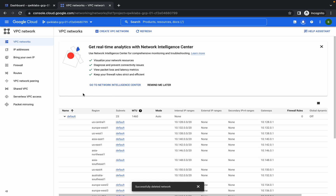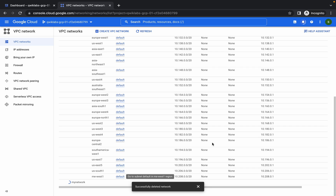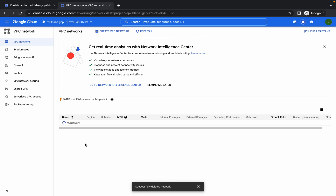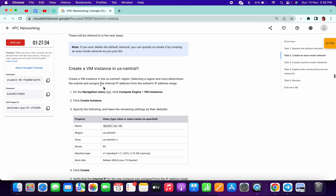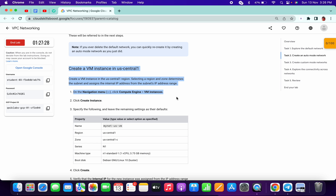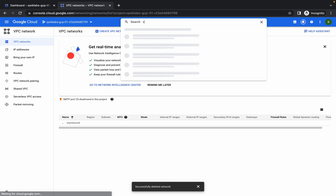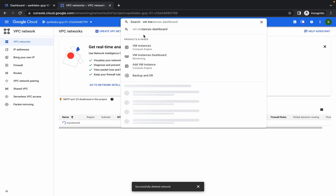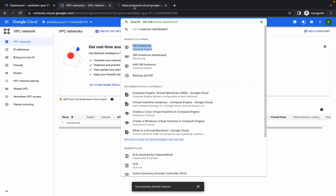Now click on create. It will take some time. Please wait — if you move to the virtual machine section now you will get an error. So wait for a minute. Meanwhile, open the virtual machine in a new tab.